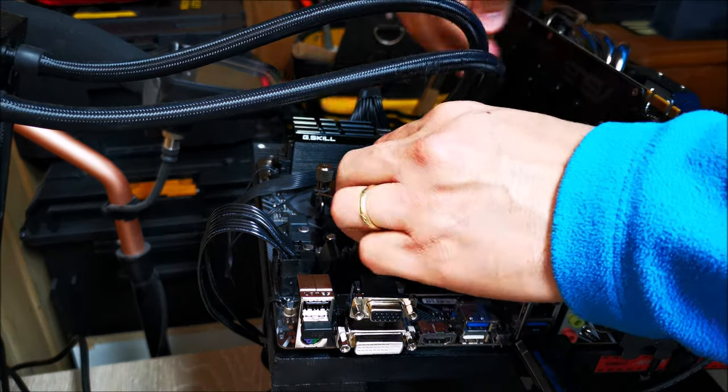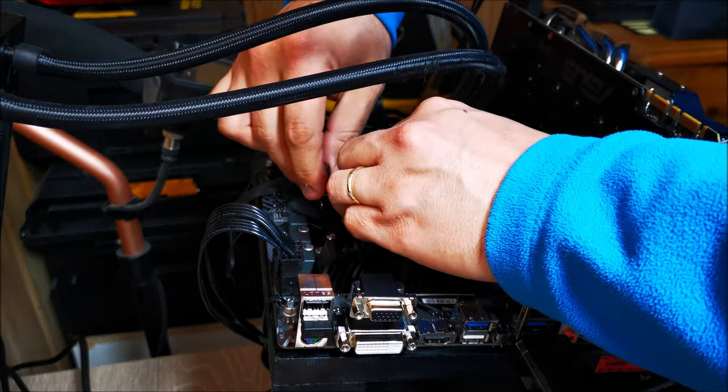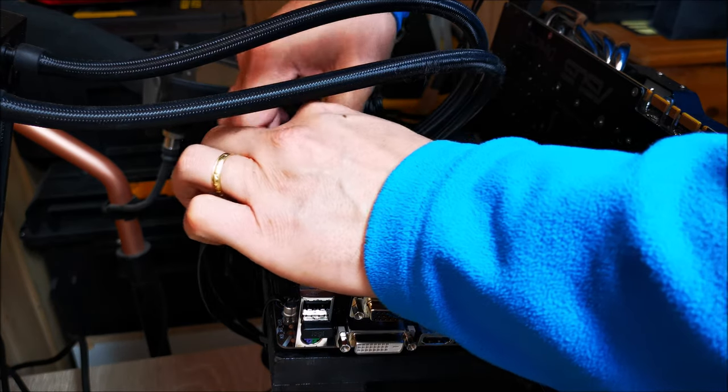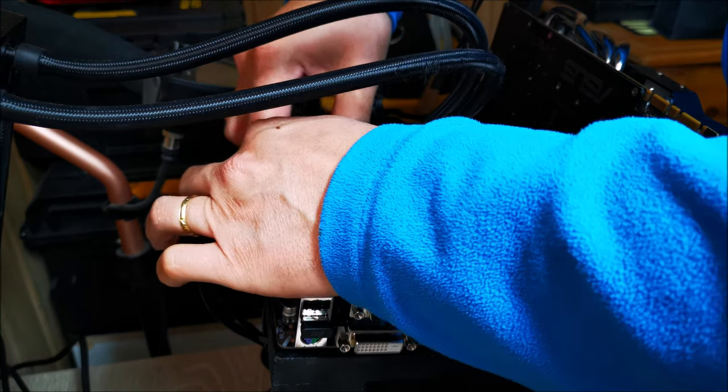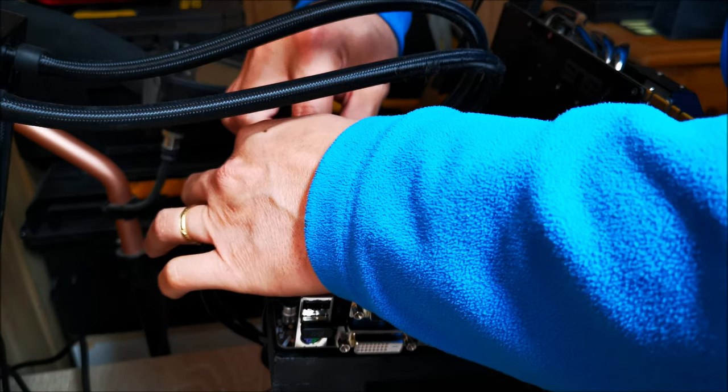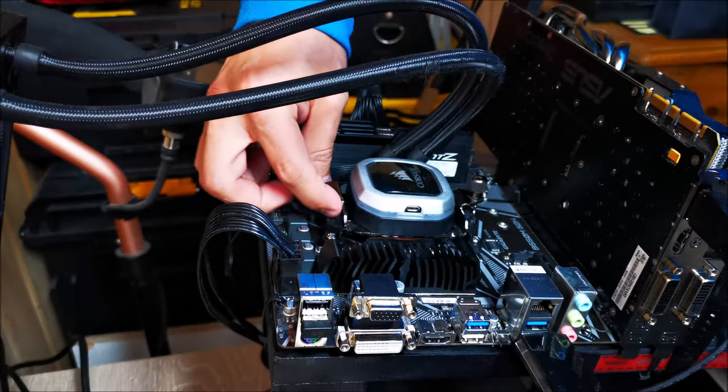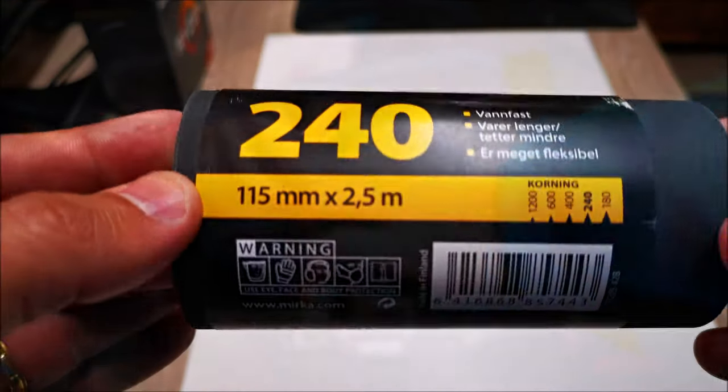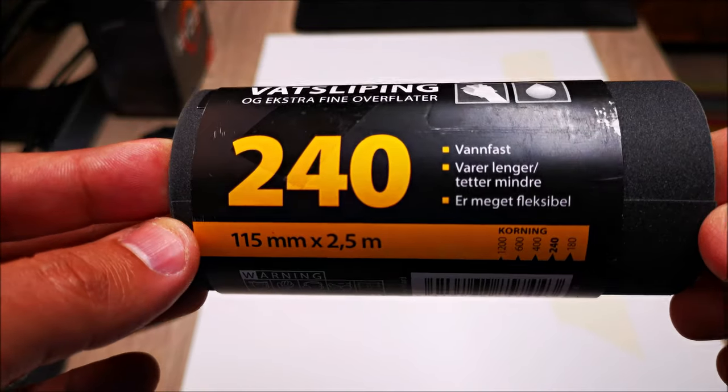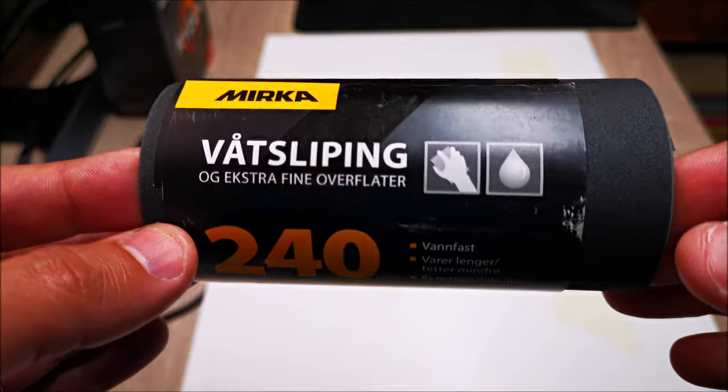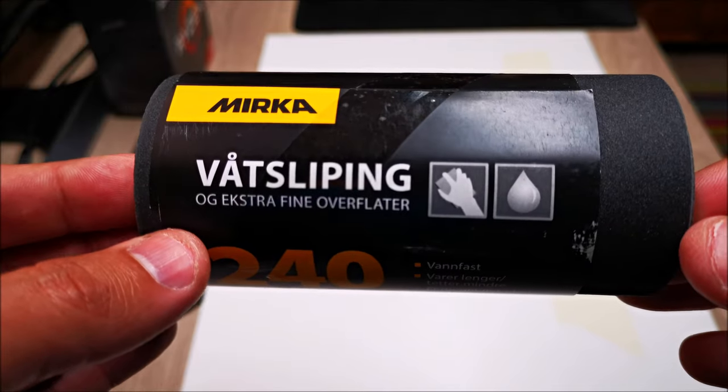I have reapplied the thermal paste and remounted the cooler, but this thing just runs hot. So today I've decided to lap it and see what we can get out of it.